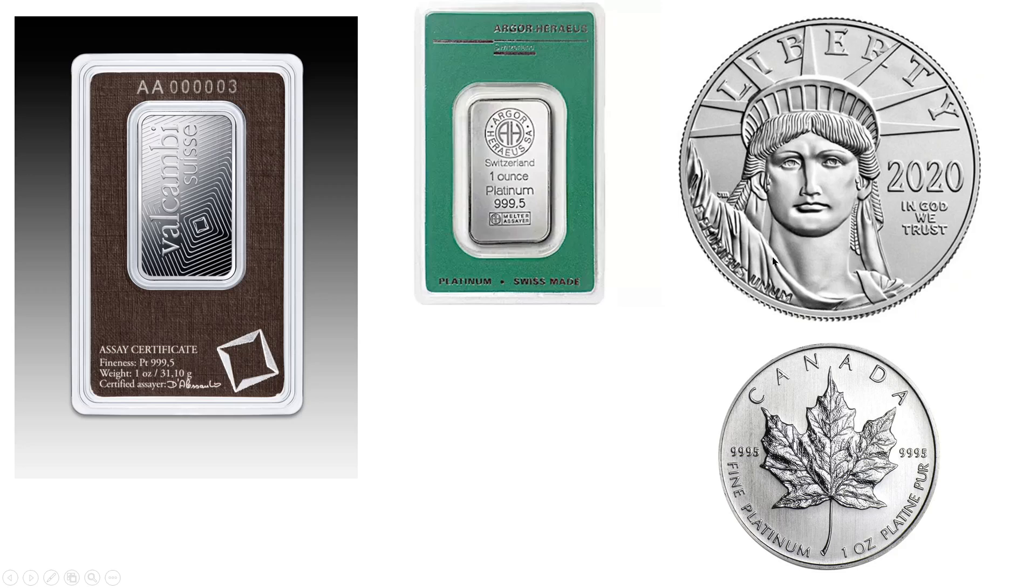Here's the American Eagle, Platinum American Eagle. And this is the Platinum Maple Leaf. And notice that they're all 999.5. They're all 999.5 on all these. I just wanted to make that clear as well.